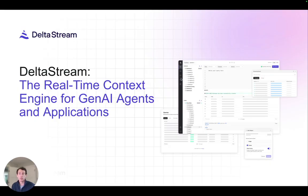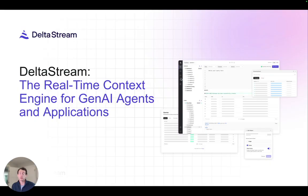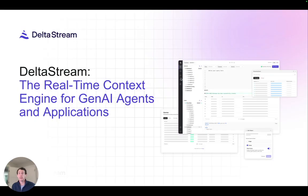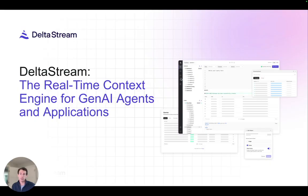So DeltaStream now natively supports MCP, meaning all of your materialized views can be exposed directly to Gen AI agents through a standard MCP endpoint. Access is controlled by DeltaStream RBAC, so agents only see the real-time context that they are authorized to access. No extra configuration is required. If you already have a materialized view in DeltaStream, it's automatically available over MCP. That makes DeltaStream your real-time context engine, seamlessly powering Gen AI agents with live data.